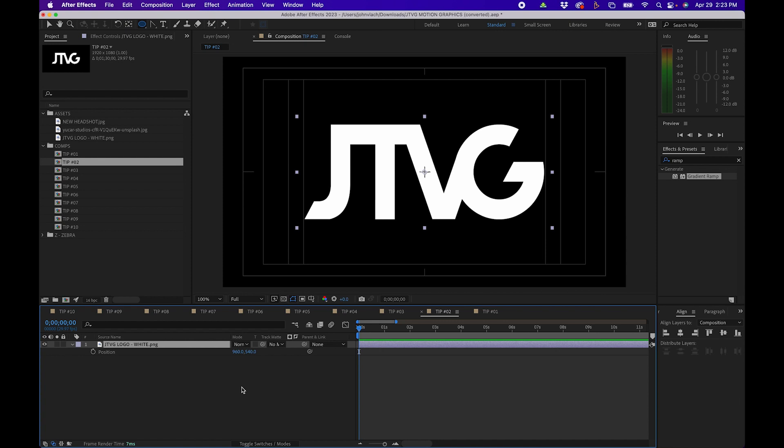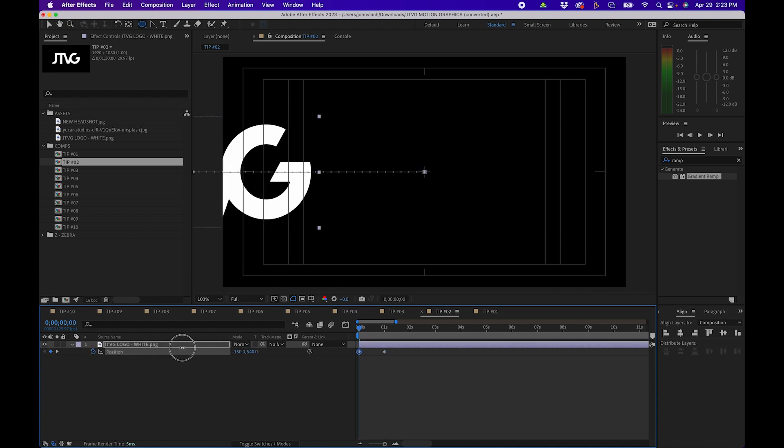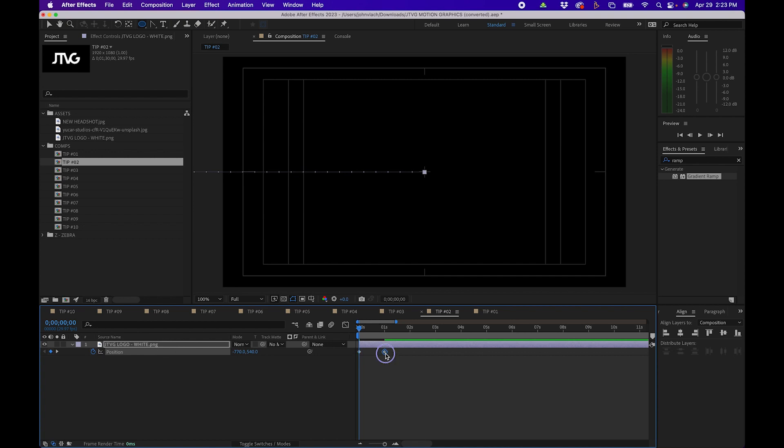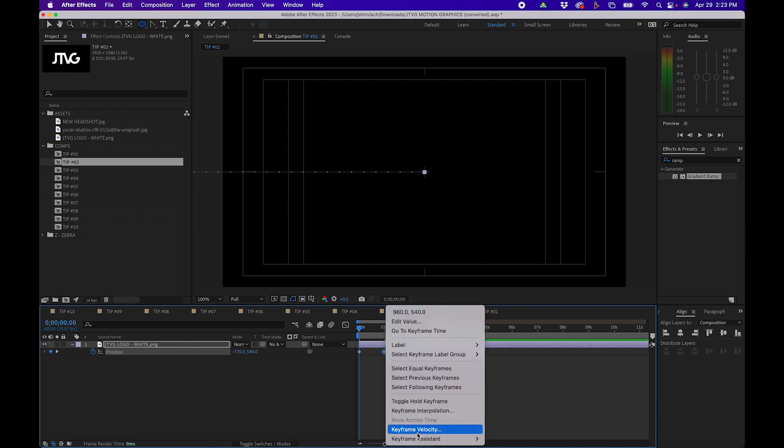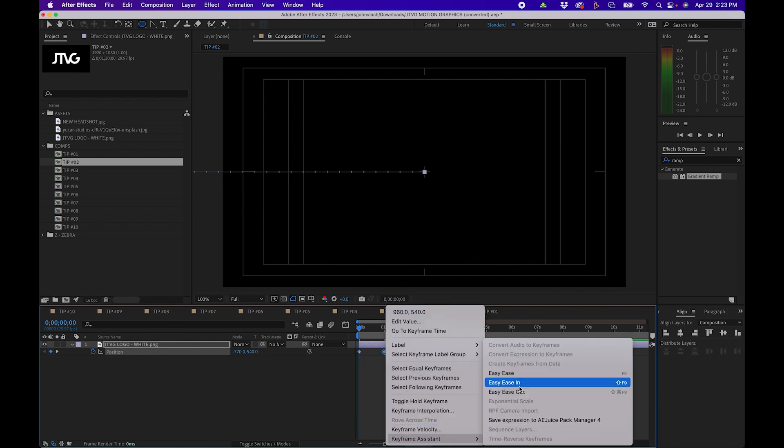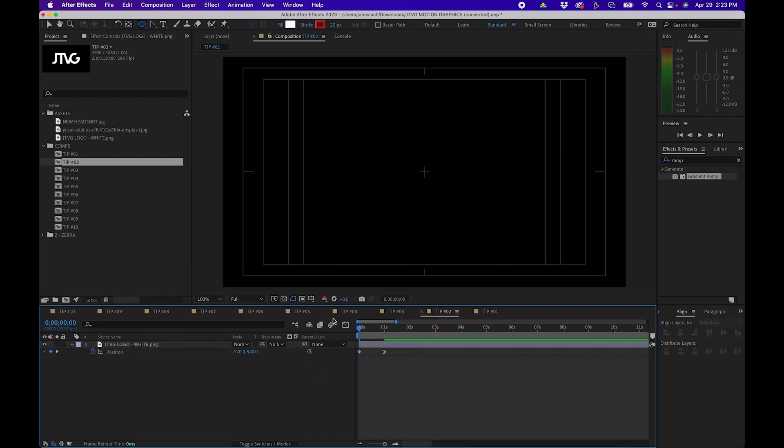This next tip is pretty handy if you animate the position a lot. For example here I have my logo and I want to animate it on screen. So what I'm going to do is just go over to one second in time, click the stopwatch next to position, go to the beginning, slide it off, then maybe add some easy ease by right clicking on this keyframe and add easy ease in.